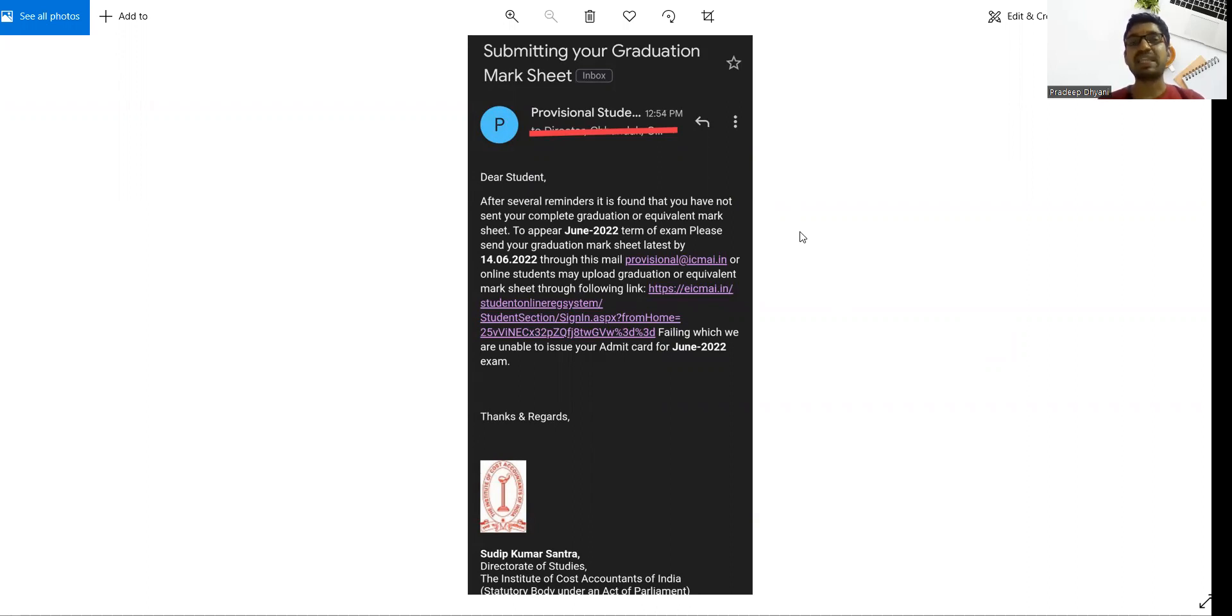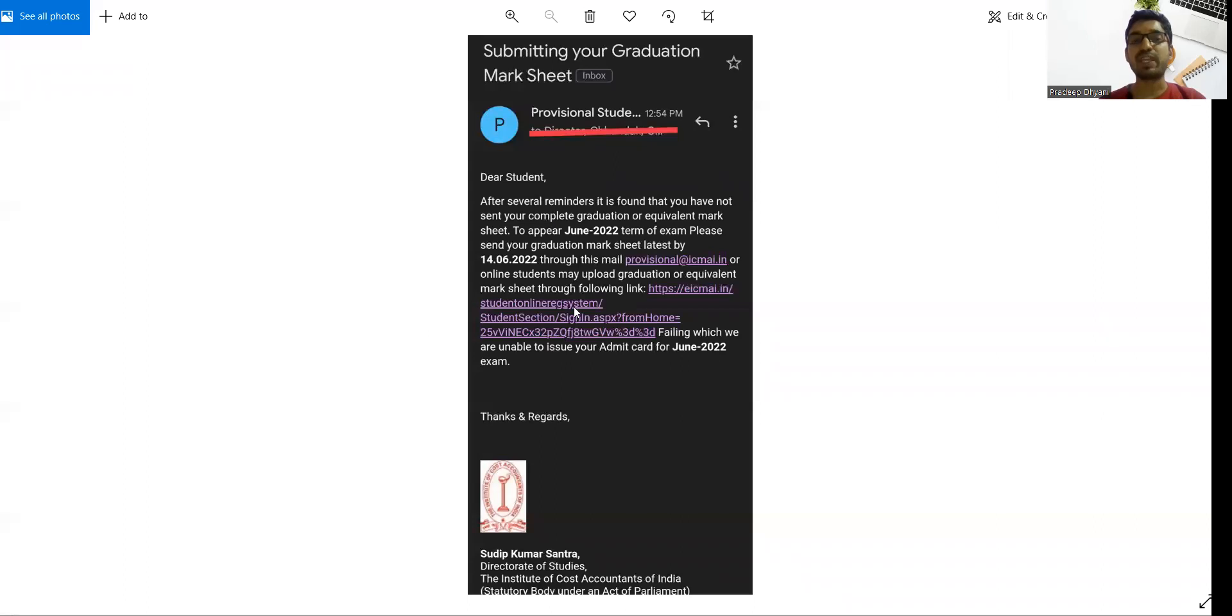Before you appear in June 2022 examination, before 14th June 2022, you have to submit your final mark sheet.